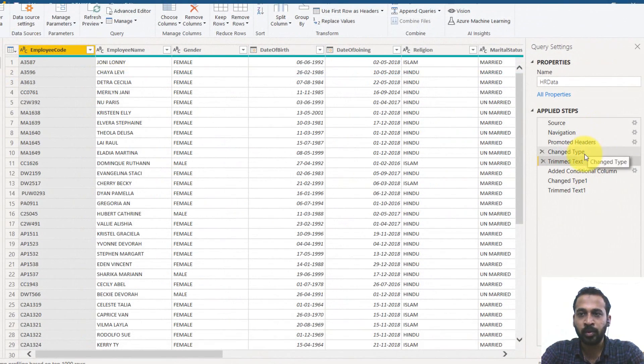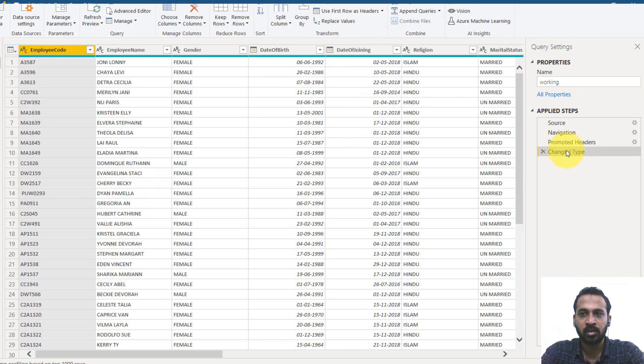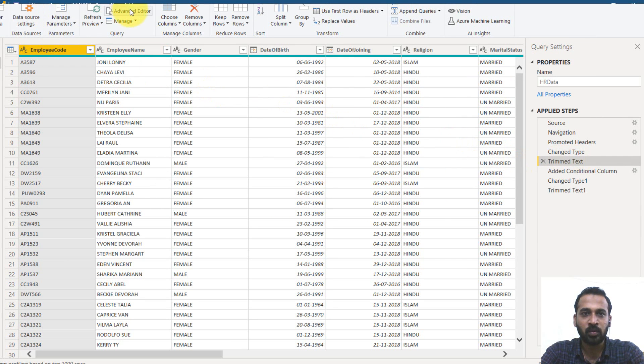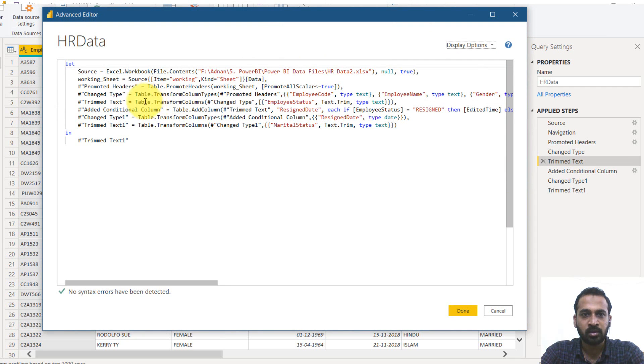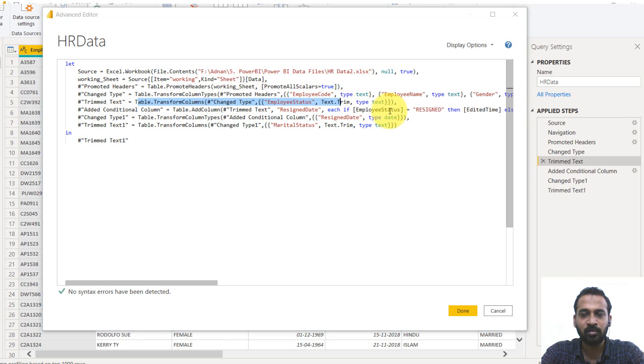Existing Power BI report. Then transform data is the one. So promoted headers and then the change type and change type.